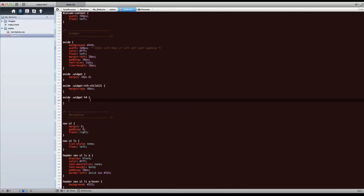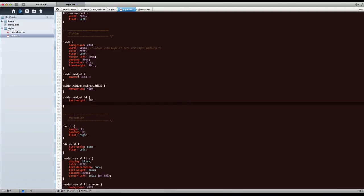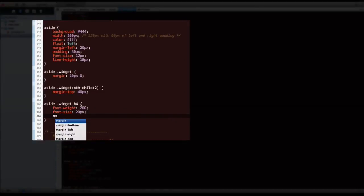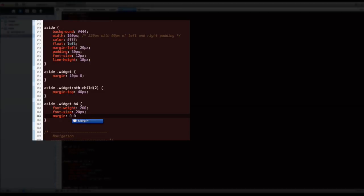So let's go font-weight 200, very light. Font size 20 pixels. Margin, zero top, zero right, and 10 pixels on the bottom. So this is actually another shorthand I don't think we came across yet.